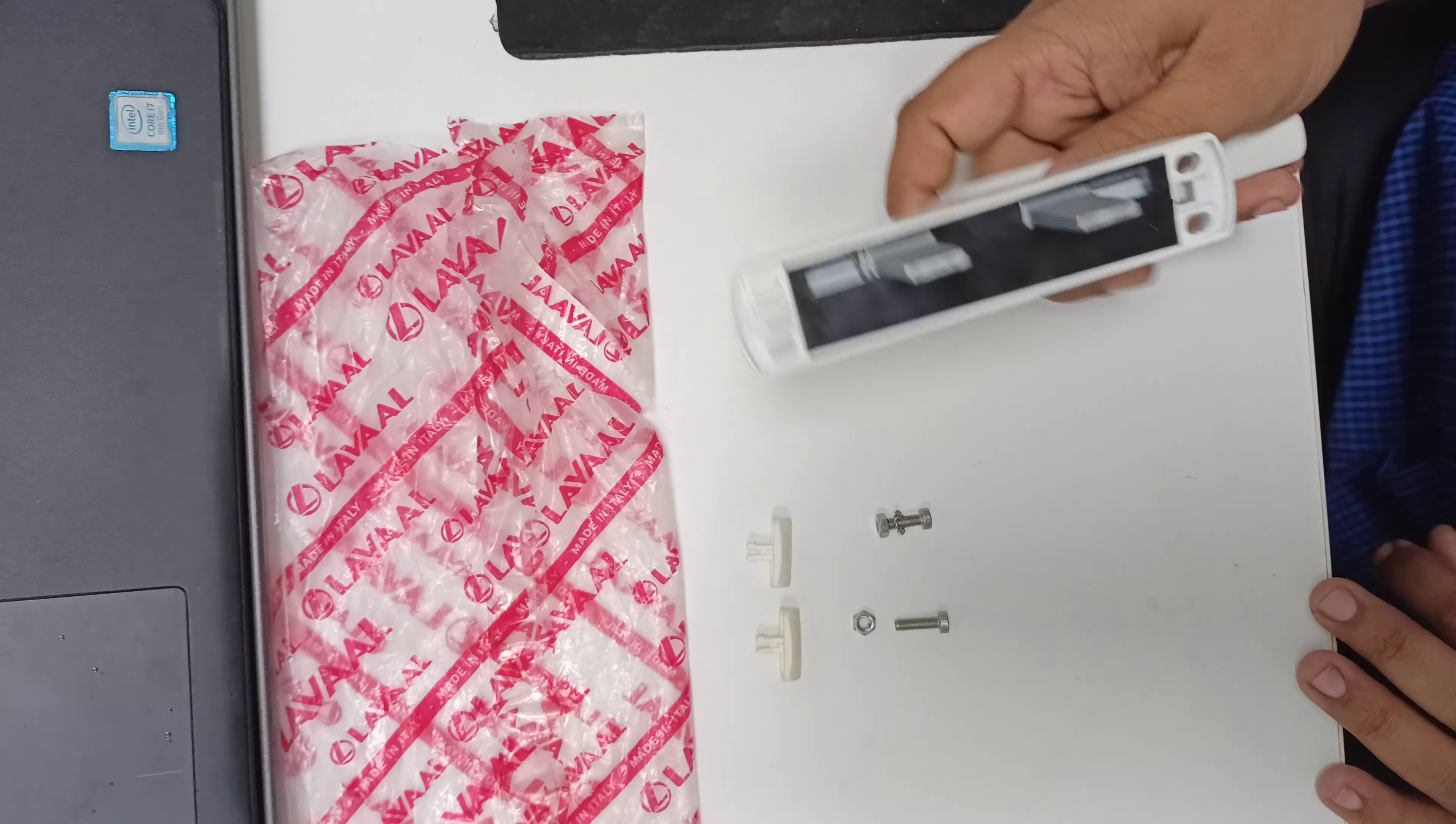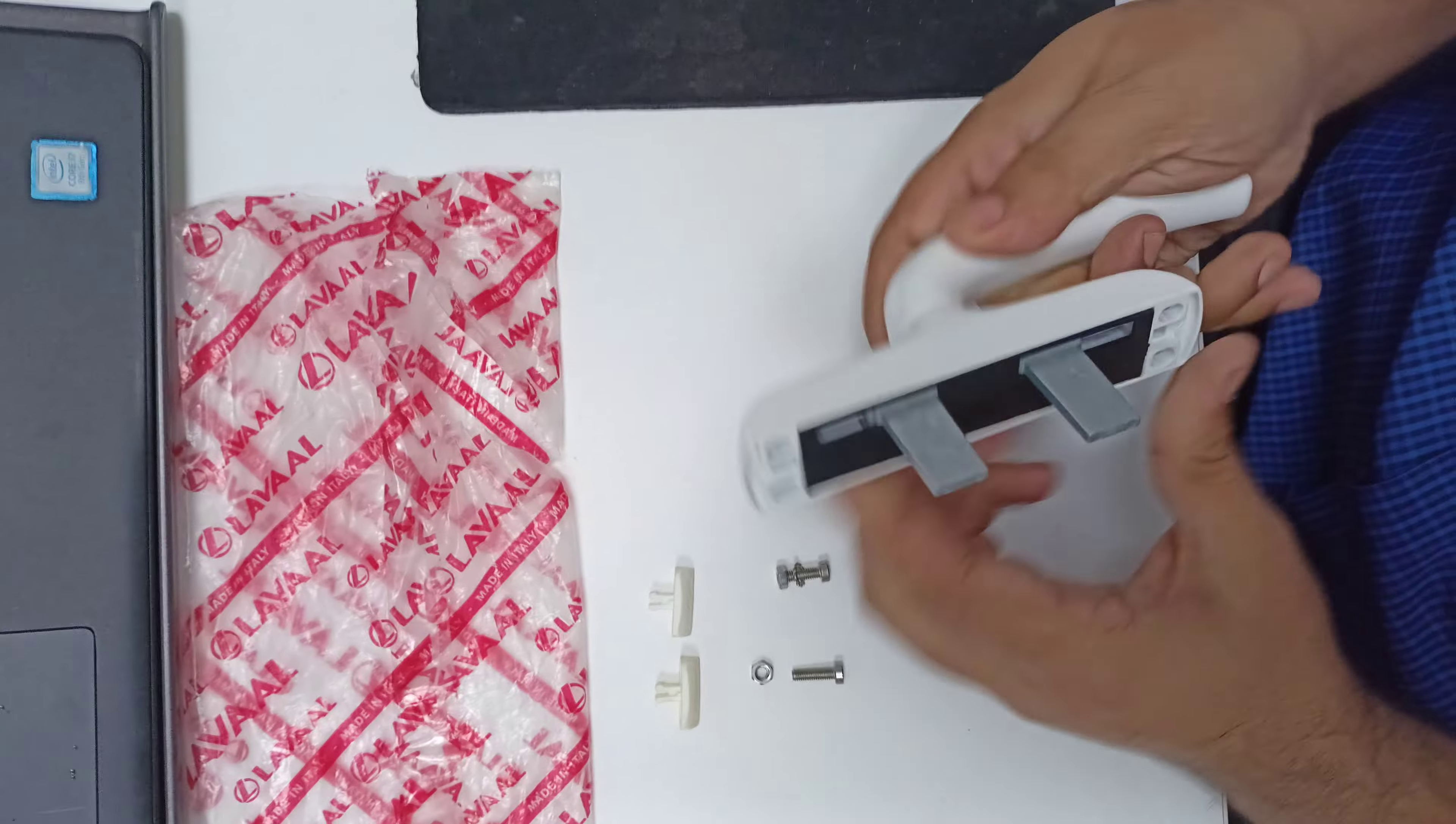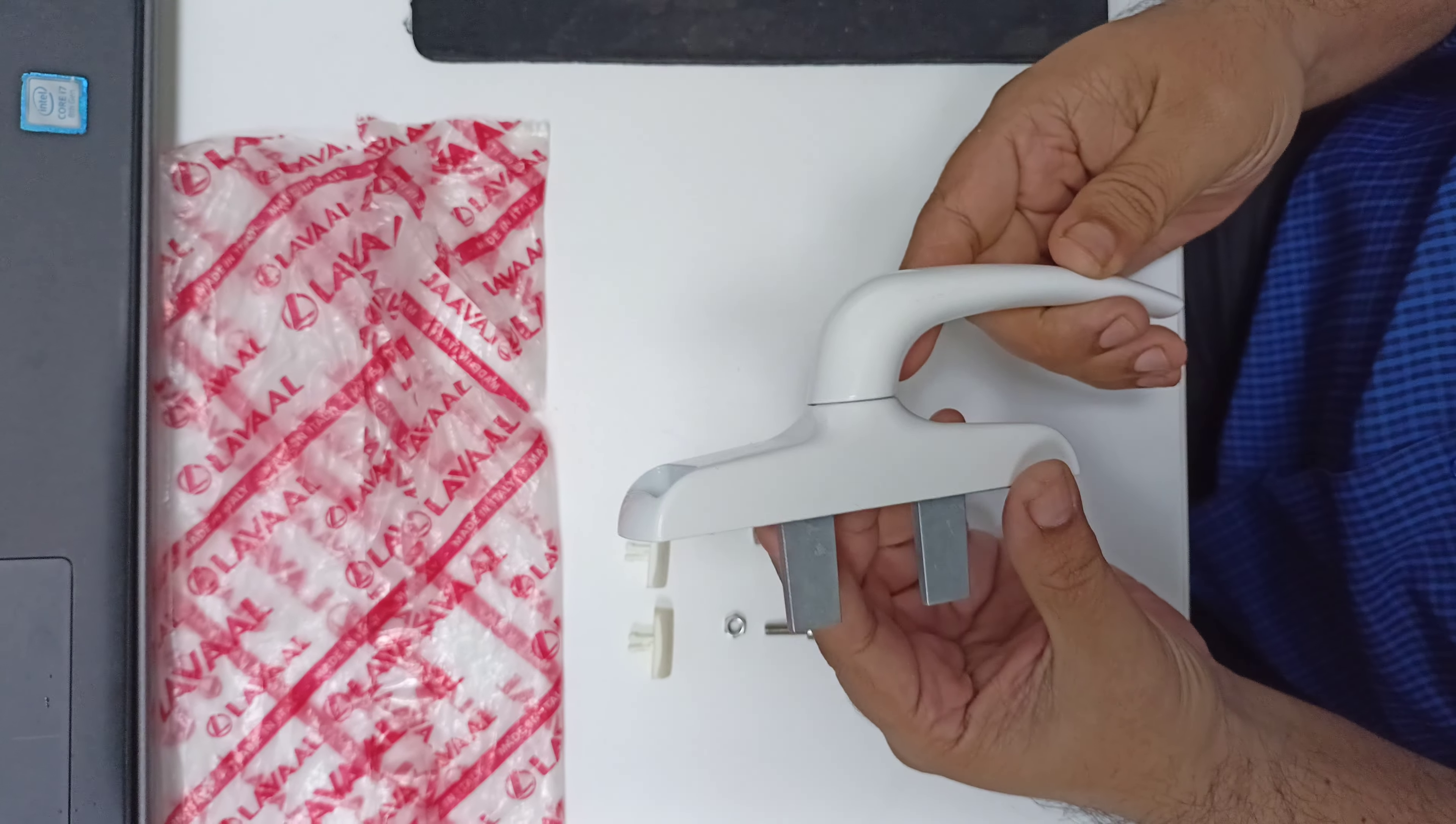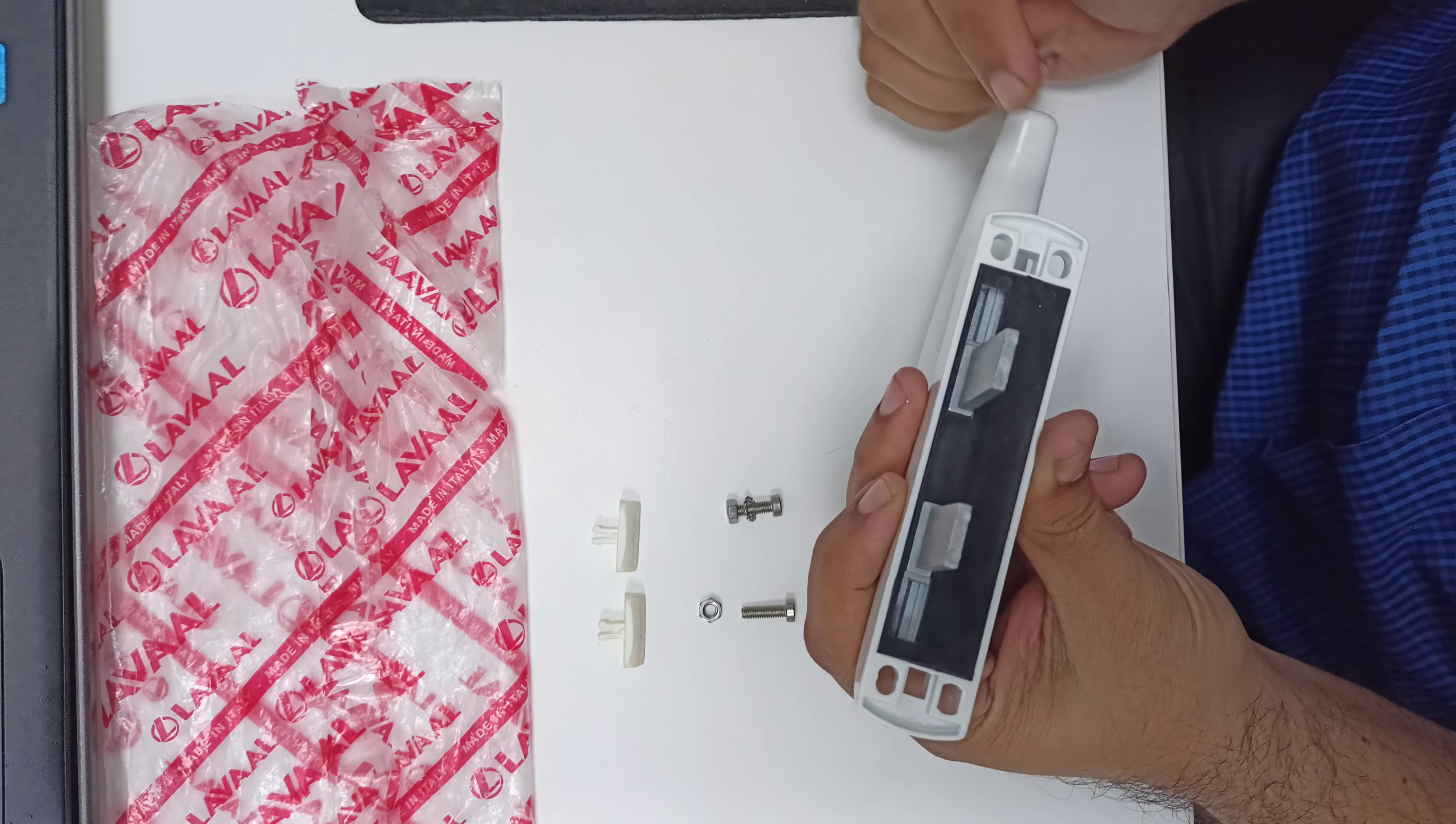This is the Laval 8400 two-point locking handle. In today's video, we will show you how to fix this into the profile and how to change the fork locations.